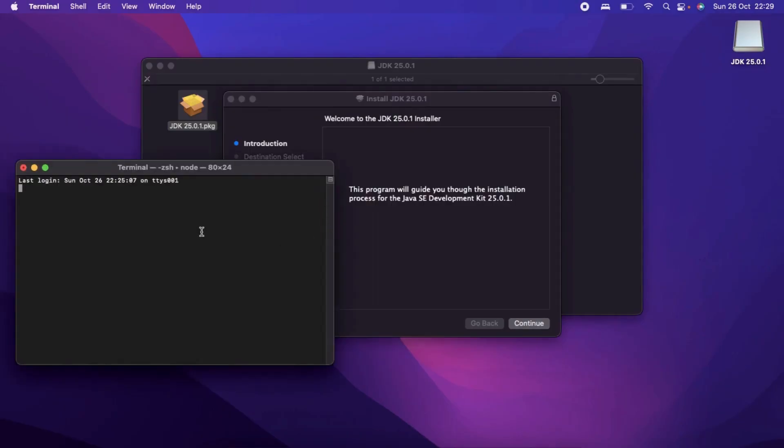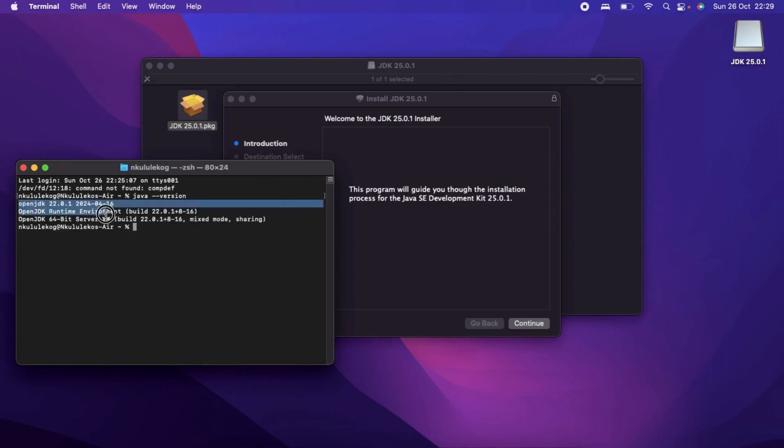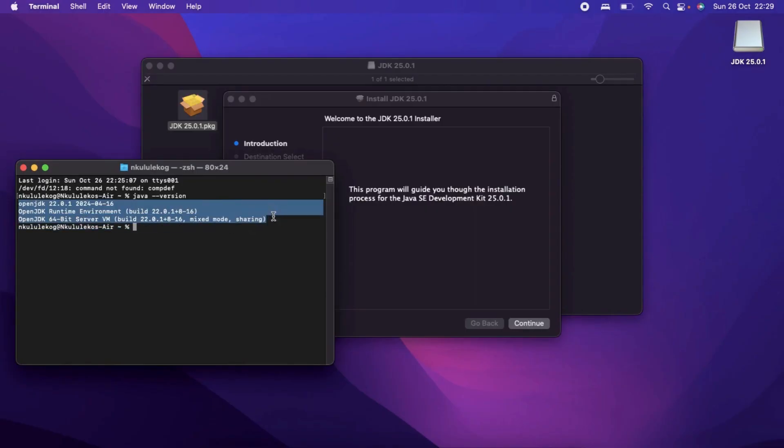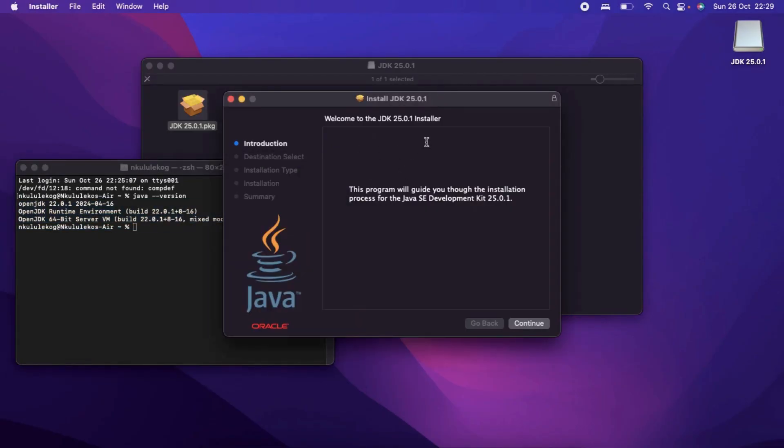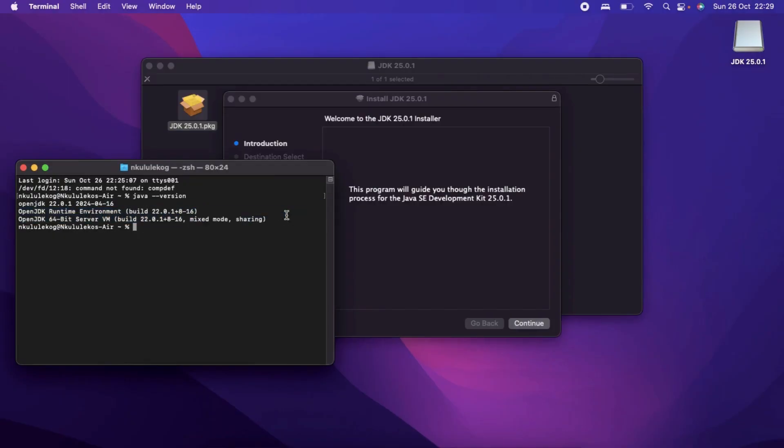In the terminal, I just want to check if Java is successfully installed. I'll type a command Java hyphen hyphen version just like that. Enter. I'm able to see my JDK version that is currently installed. If you already installed this one, then you will see JDK 25 showing up in this particular fashion. Once you have your JDK, you're good to go.